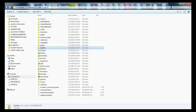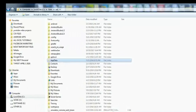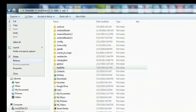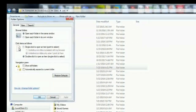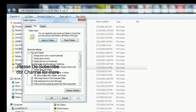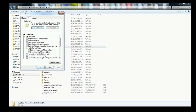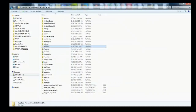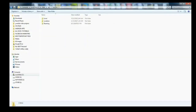Next, go to AppData. If this folder is not visible, it is hidden by default. You can unhide it by going to Organize, selecting Folder and Search Options, then going to the View tab. From there you can show hidden files, folders, and drives — just click that option and you'll be able to see the AppData folder.